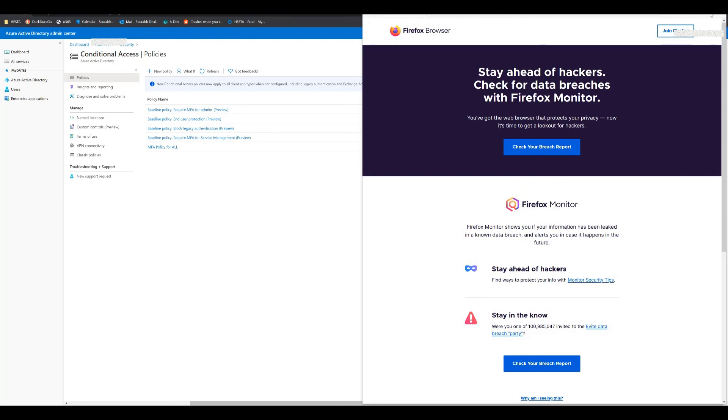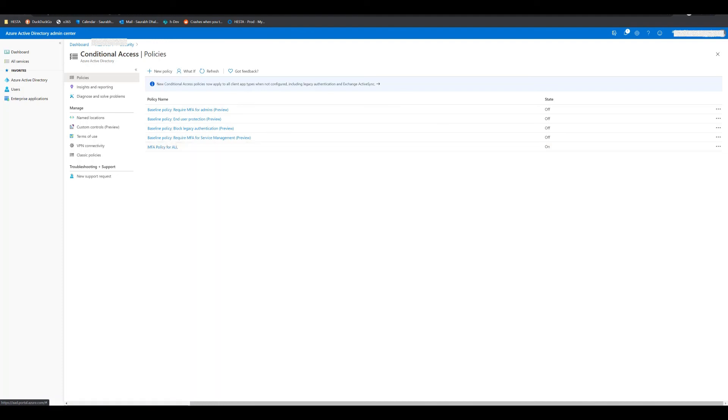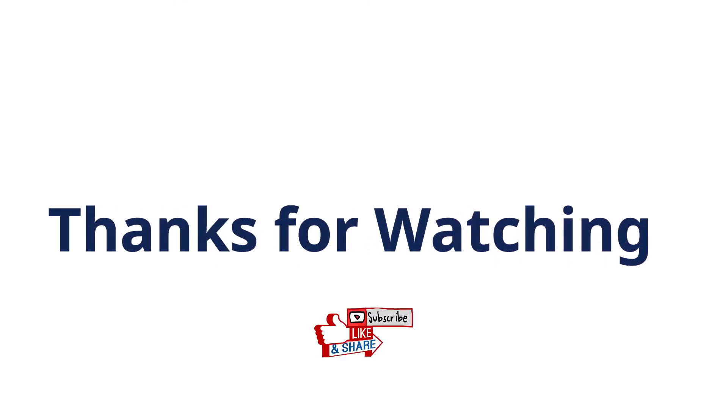I hope it was helpful. It is very straightforward. Please leave me any comments if you have any questions or concerns or feedback. I would be more than happy to answer those. Please also subscribe, like, and share. Thanks for your time, and have a great day. Bye-bye.